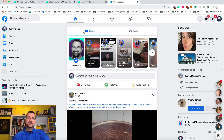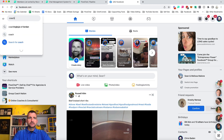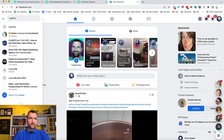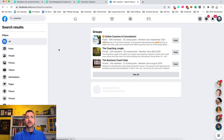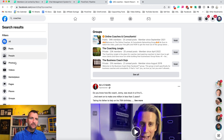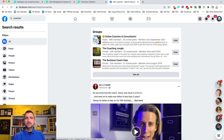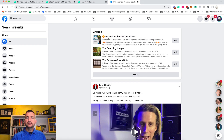Let's say as an example you're targeting coaches. We just type 'coaches' and hit enter. The first thing that pops up is groups. Right now you have all these other options, but I'm just going to show you this one really quickly.